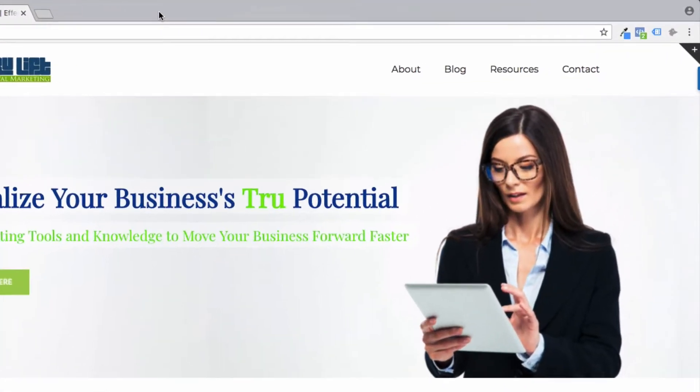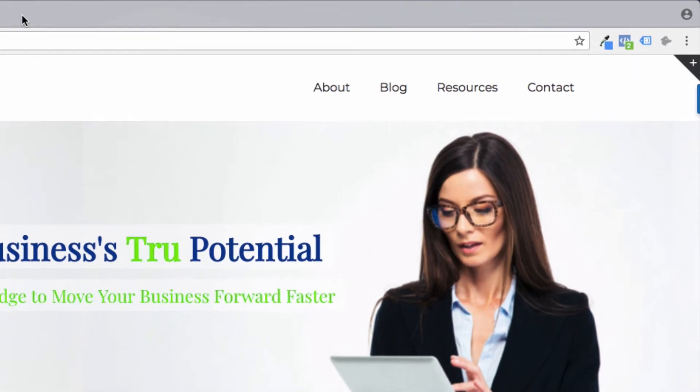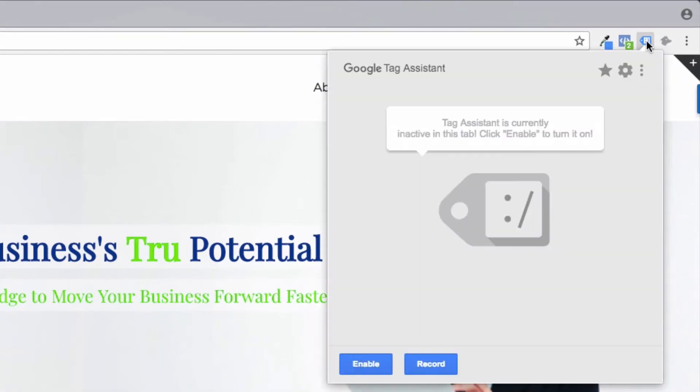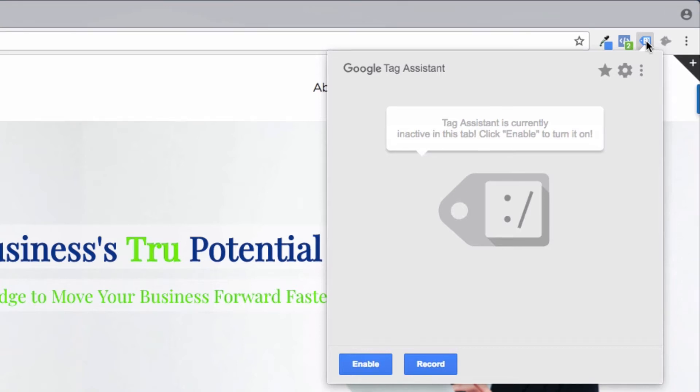Once you have the extension installed, it will show up in the top of your browser like this. If you then click on that, you will go inside the extension. Now by default, since it takes memory to have the Tag Assistant enabled on every tab of your browser, the functionality is turned off, but it needs to be turned on. You can have it turned on all the time or just for specific websites. For now, let's just click on the enable button below.